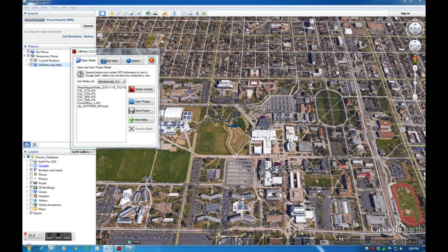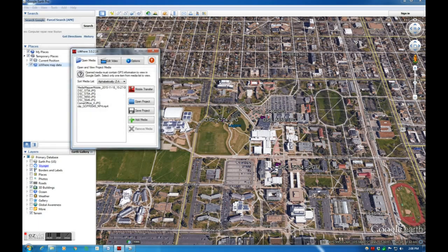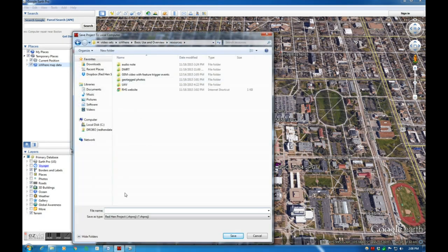For media generated by Media Mapper Mobile, I can import it by selecting the Mobile Transfer button. Note the three methods of transferring content. Once I have imported my media, I can save my collection in a project by selecting the Save Project button. The media will now be copied and organized for later use.